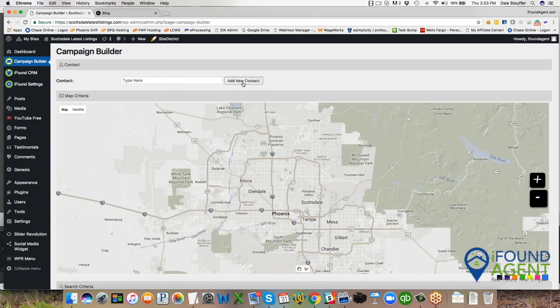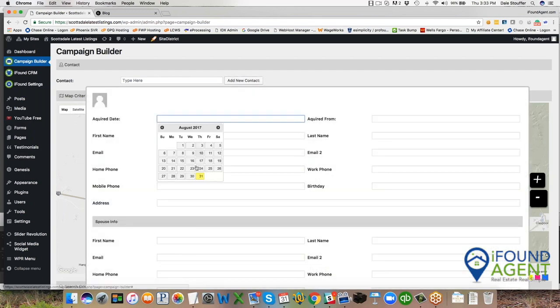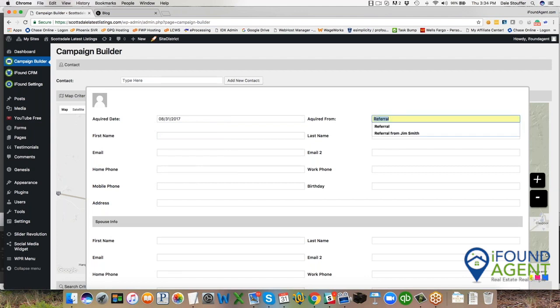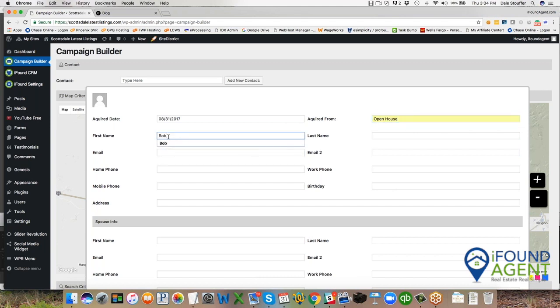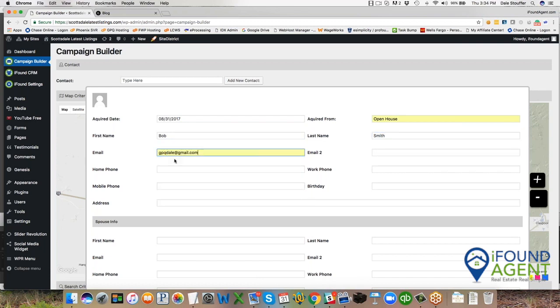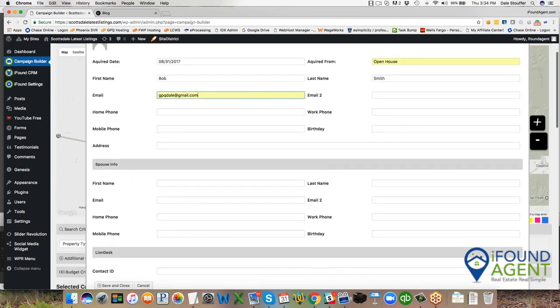If it's a new contact, I'm going to come in here and say I acquired this new contact today. This is an open house. So let's put an open house and it's Bob Smith. And his email address is GPQdale@gmail.com. And that's all I got.